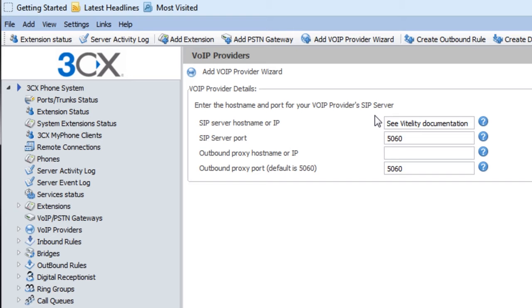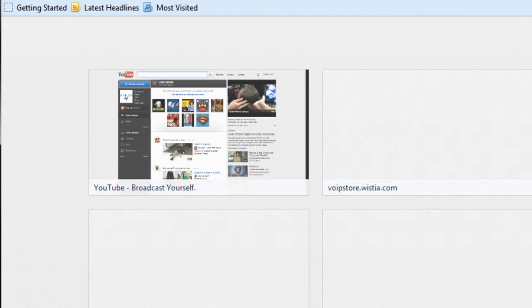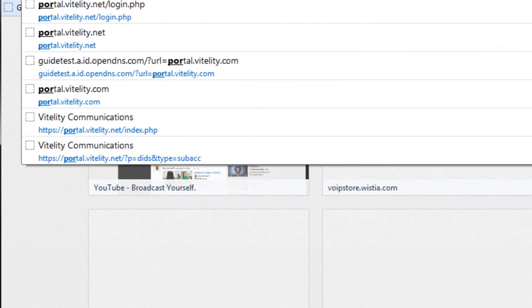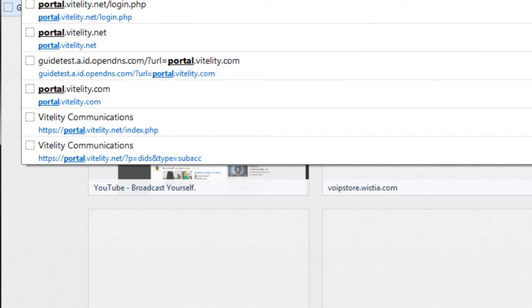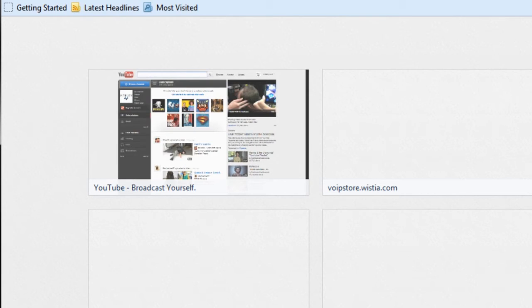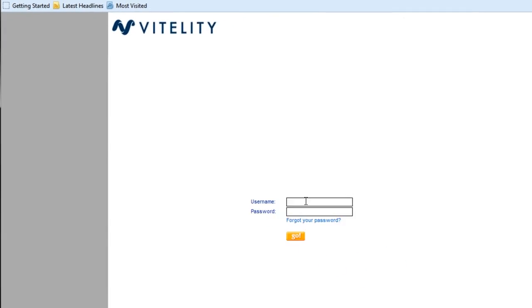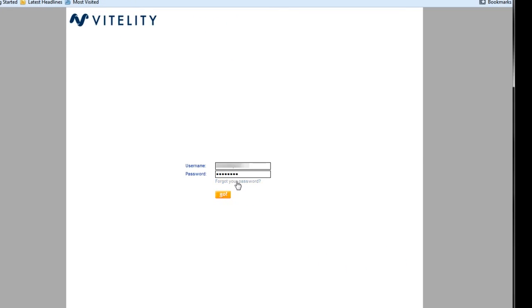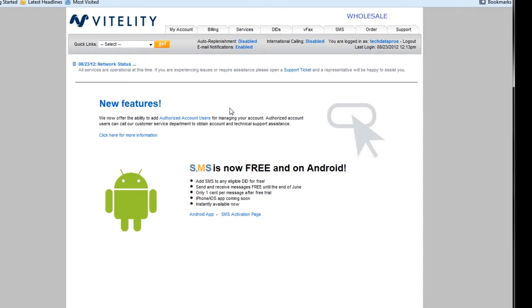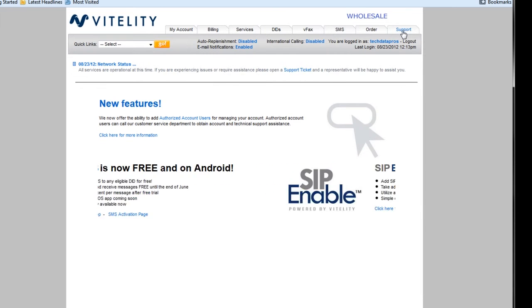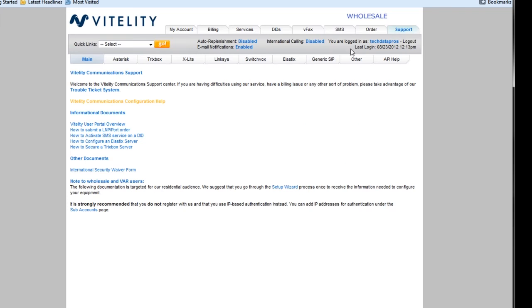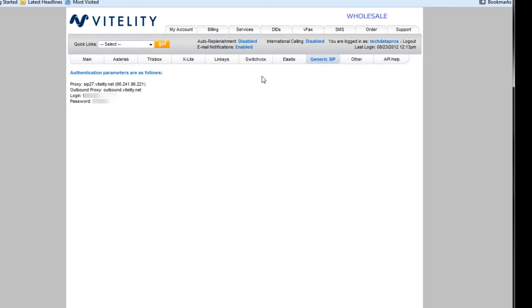The next step is going to ask for our credentials. And if we go to our portal at Vitality, we'll go ahead and log in. I'm going to go to Support and go to Generic SIP. This is a very simple way of getting the credentials that we need, and this is actually going to give us all the info that we need here.